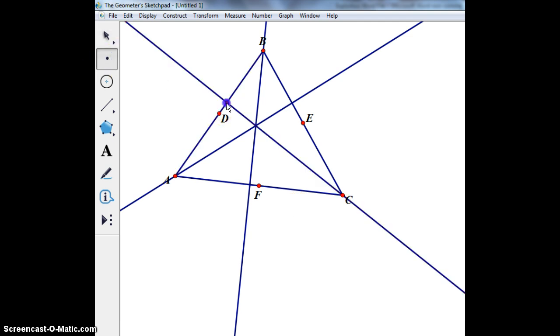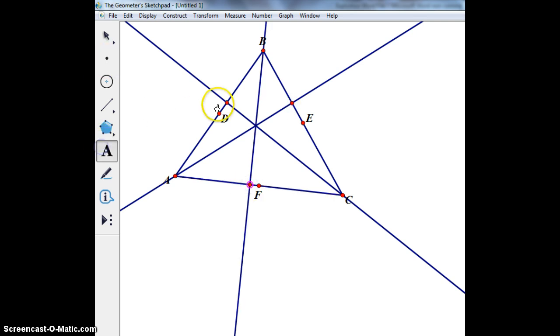Now I'm going to plot a point where their intersections are. These will be my next three points on my nine-point circle and I will label them as well.